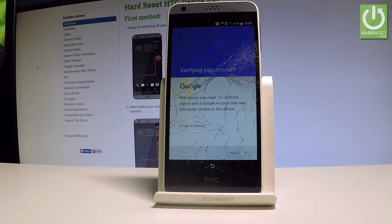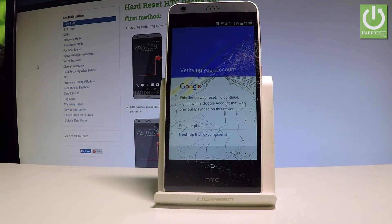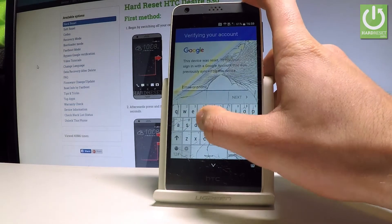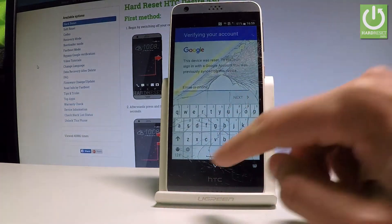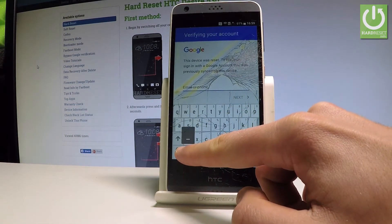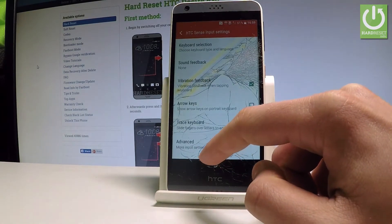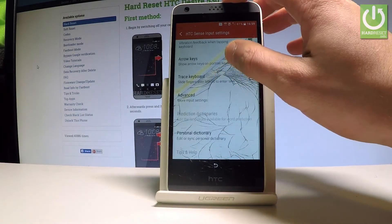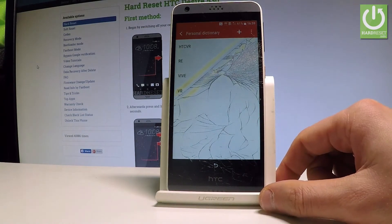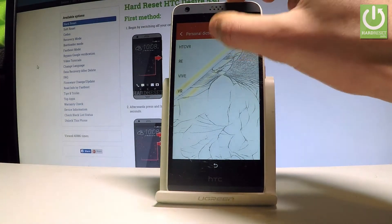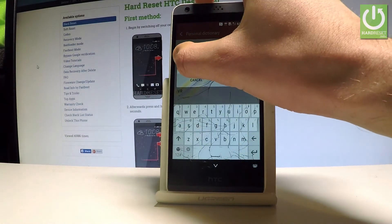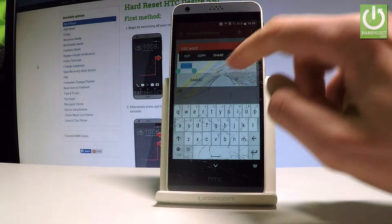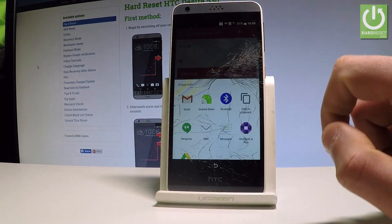As you can see, at some point of the initializing setup process you have to input your Google account email and password. Let me show you how to skip this point. At the very beginning, let's activate a keyboard — use the settings icon right here. Hold down settings, scroll down and choose Personal Dictionary, then choose HTC VR, the first option.